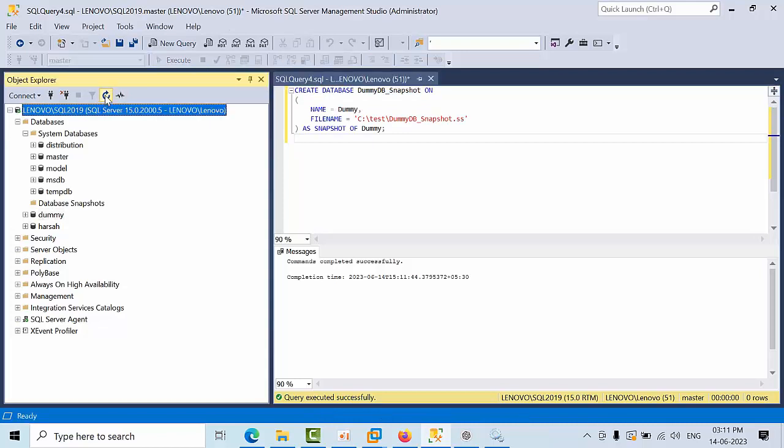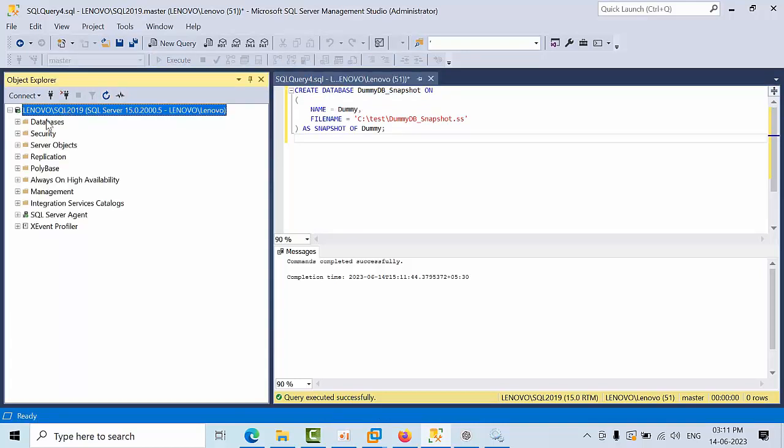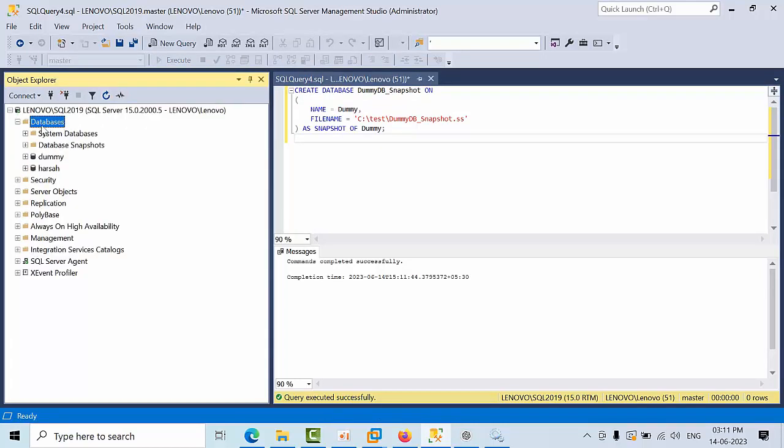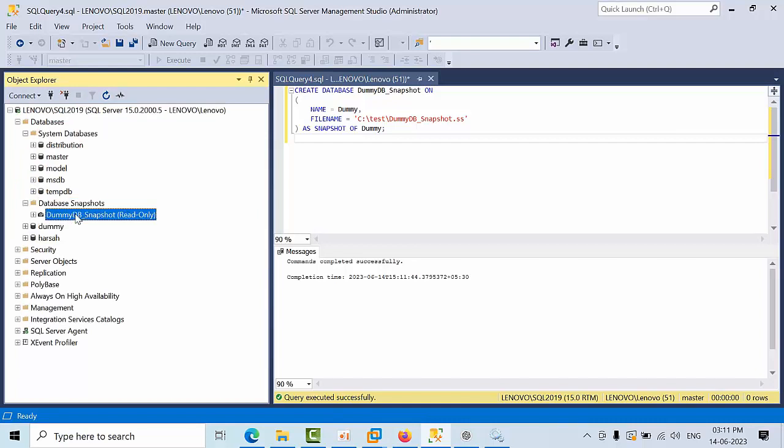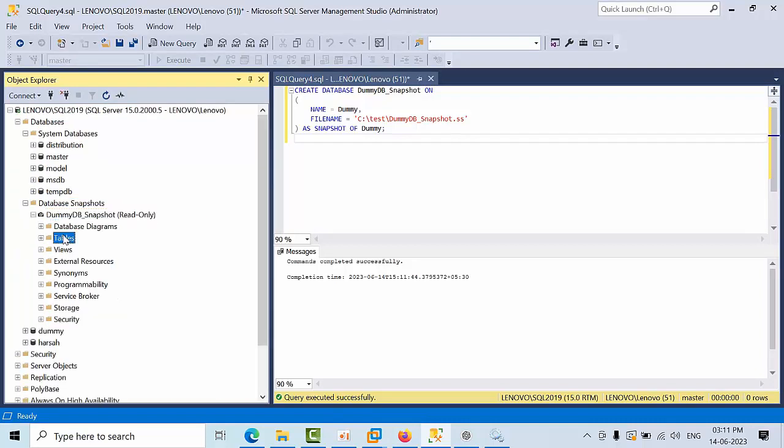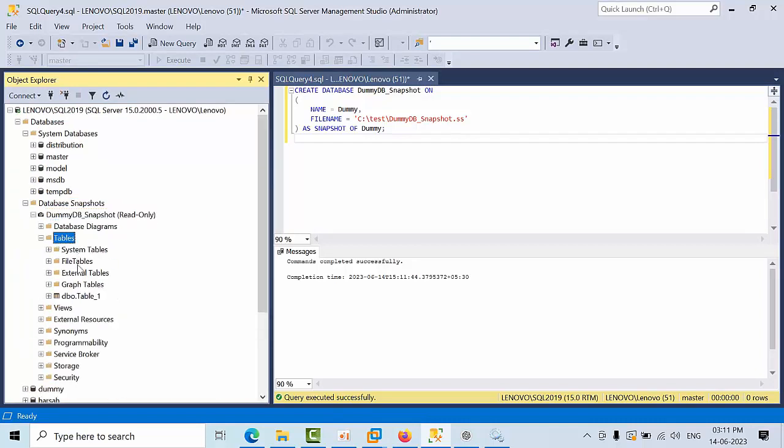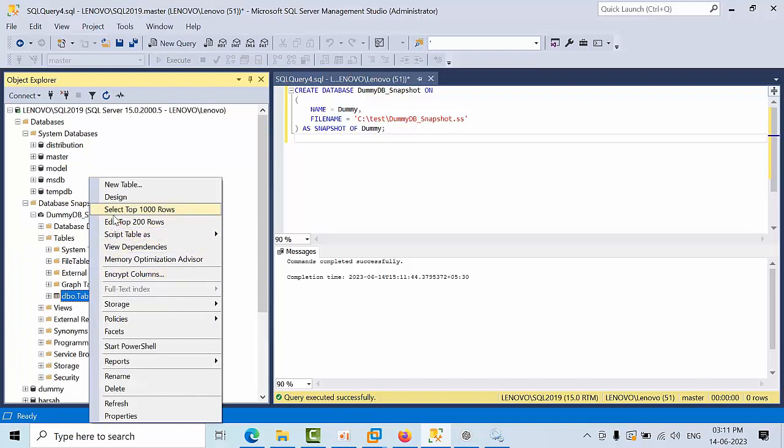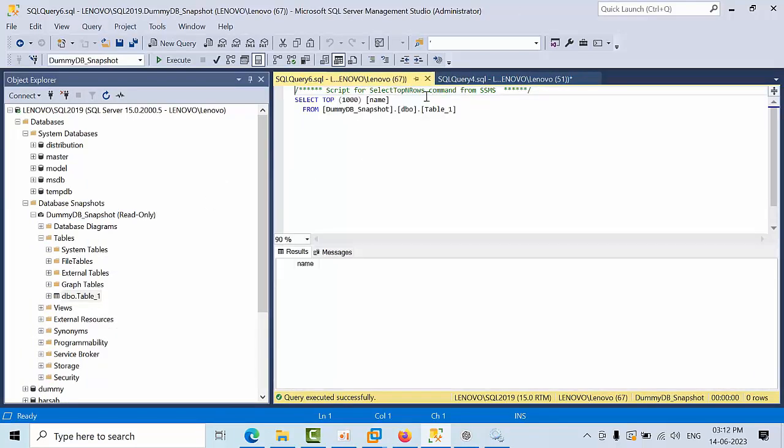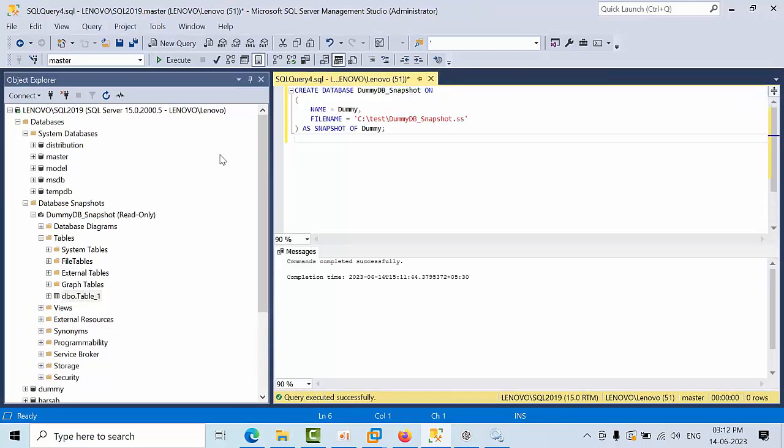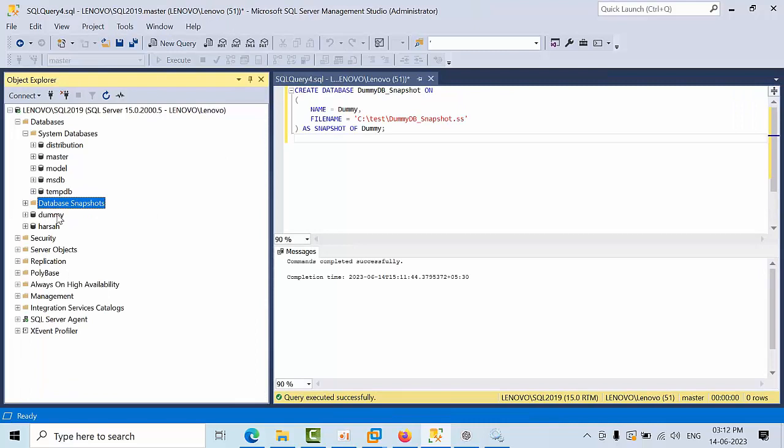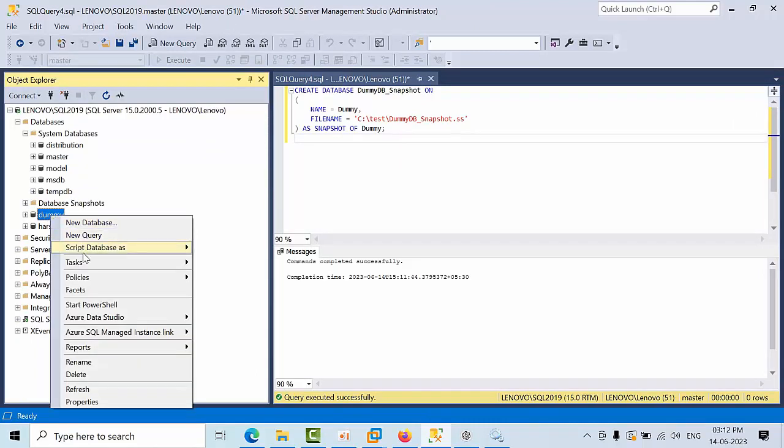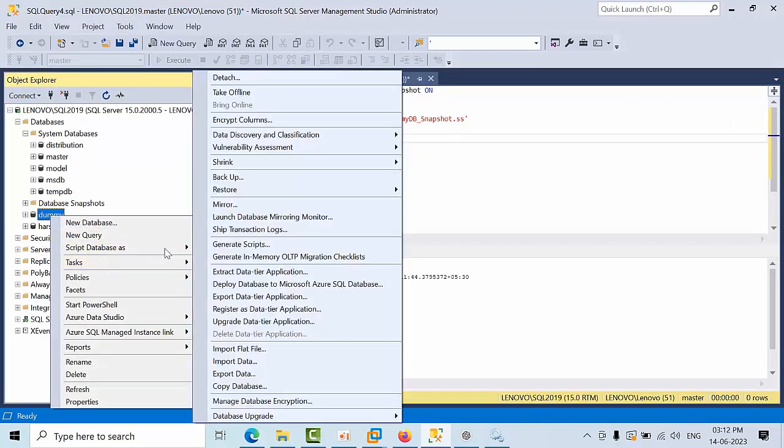Now come and refresh here. Expand databases, system databases, database snapshots. See, I am able to view the data and everything, right? So here this is the database snapshot. Now intentionally what I will do is I am going to make the original database offline.